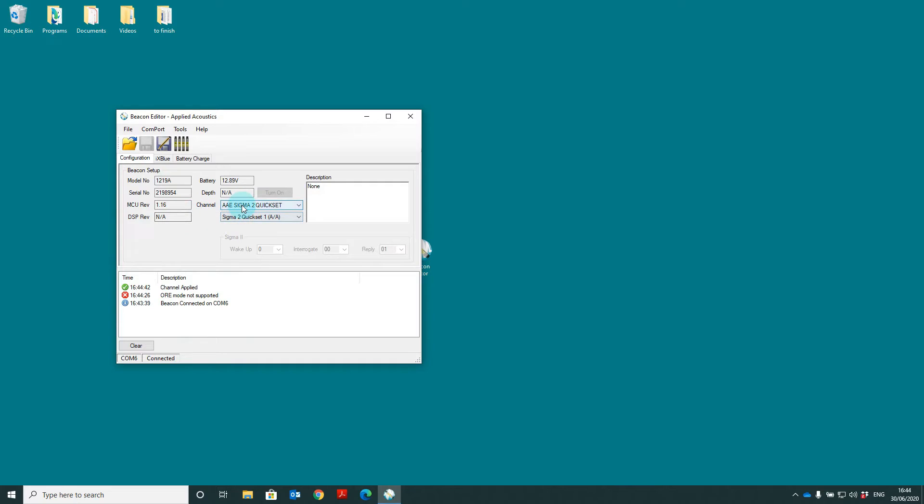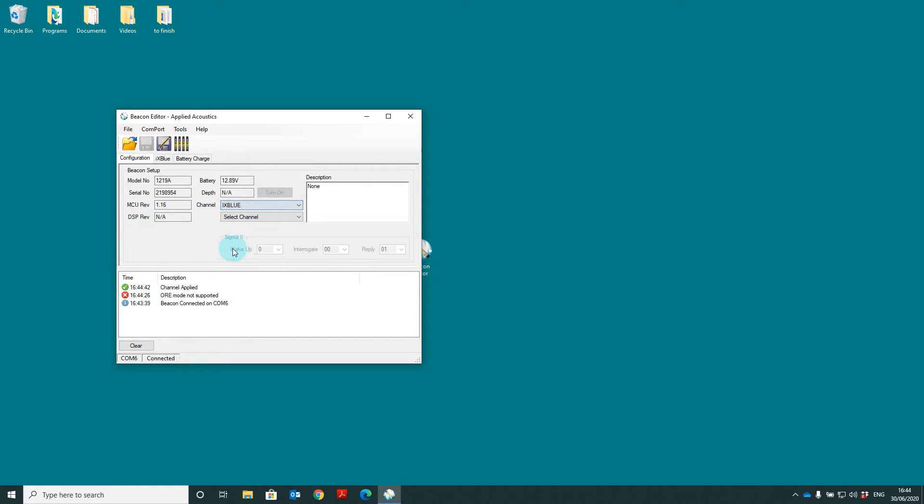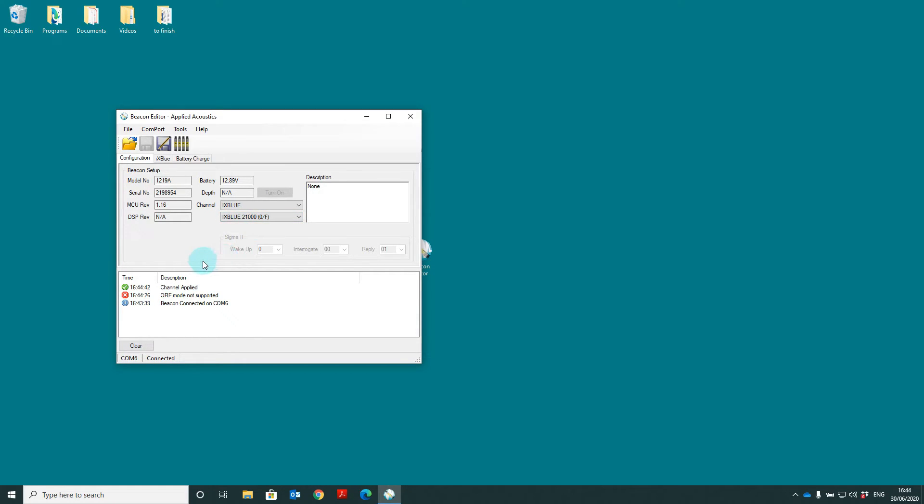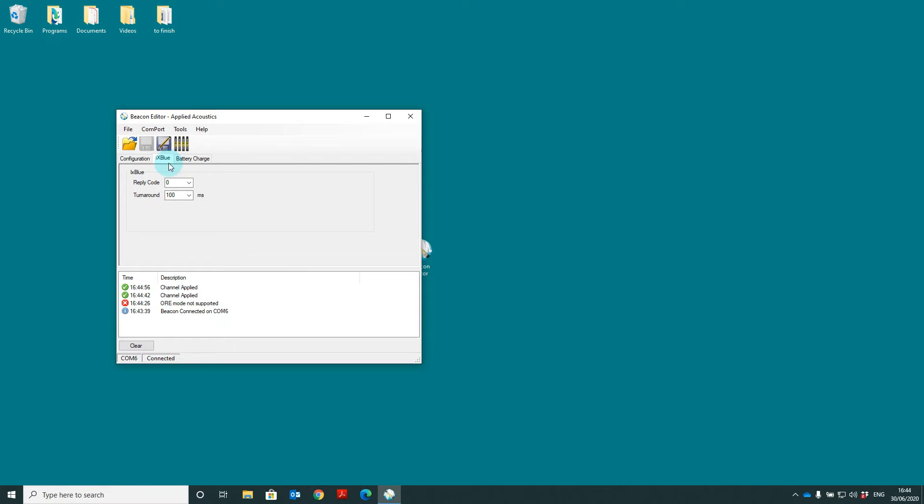To set an Xblue channel simply go to the Xblue channel set. Select the frequency you wish to use. Then you need to go to the Xblue tab. Now you can set the reply code and the turnaround time for the beacon.